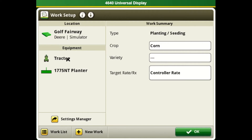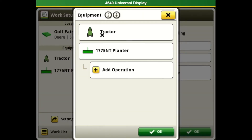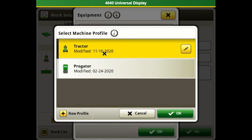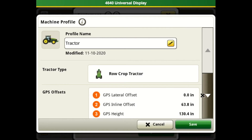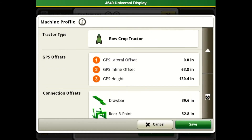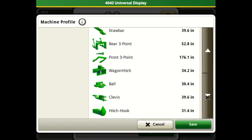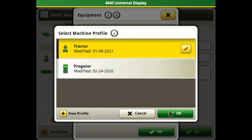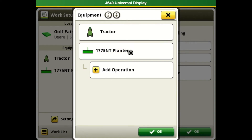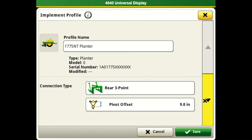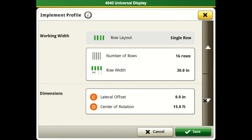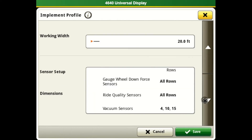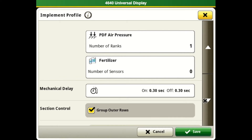Next, we will pop into our equipment and make sure everything is set up properly. We'll go into our tractor, make sure everything is properly in place, that we have our offsets set in correctly, get out and measure to make sure those are close, and that we have selected the correct connection type to our planter. After ensuring the tractor is set in properly, we'll pop into our planter and make sure everything is put in correctly as well — our rows, spacings, and offsets. This will help create more accurate mapping and more accurate section shutoffs.